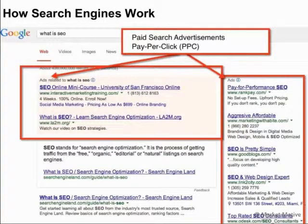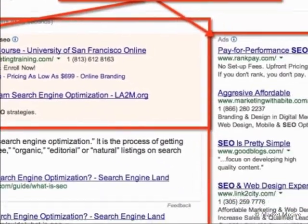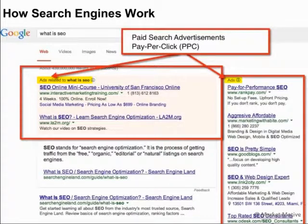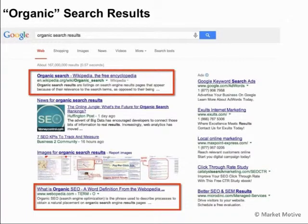When you do a search for something like 'what is SEO', you'll see ads to the top and to the right — labeled and with a thin background. These are the paid search results. The organic search results are those not impacted or influenced by paid search results. They're not advertisements; they're the organic search results.